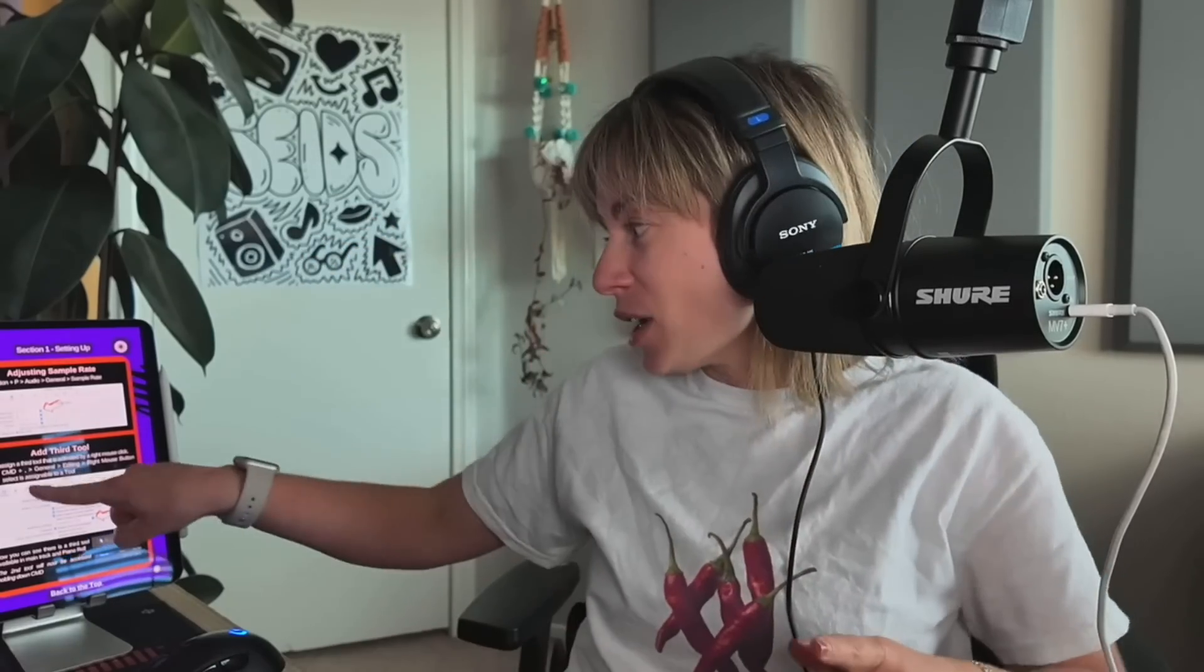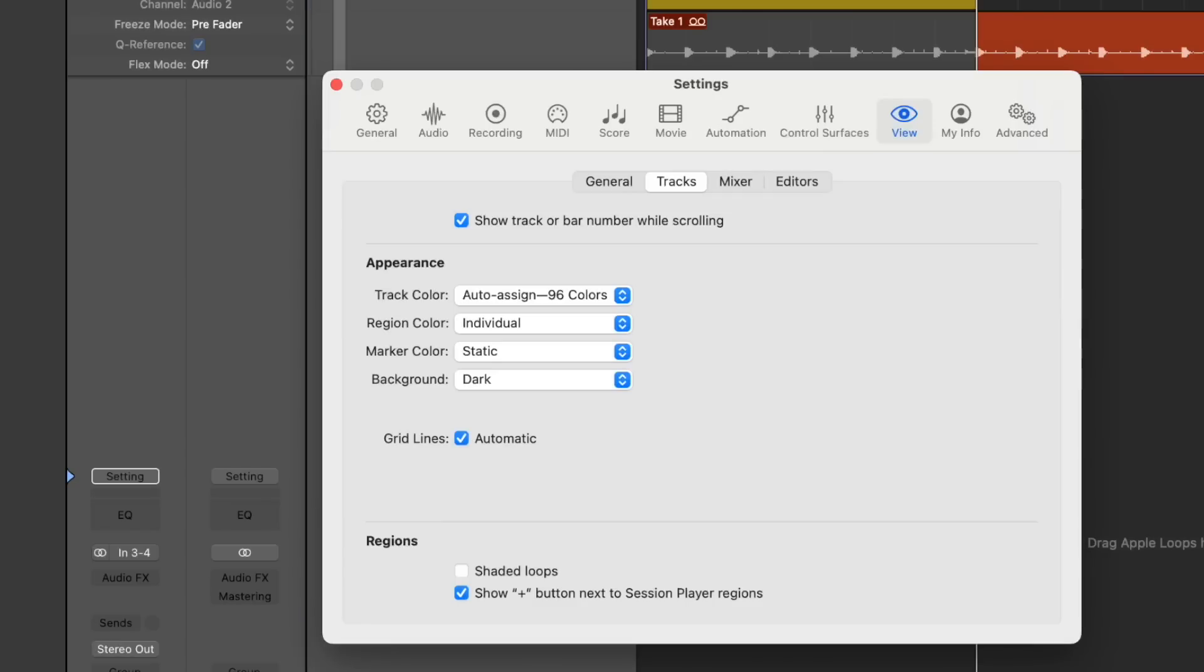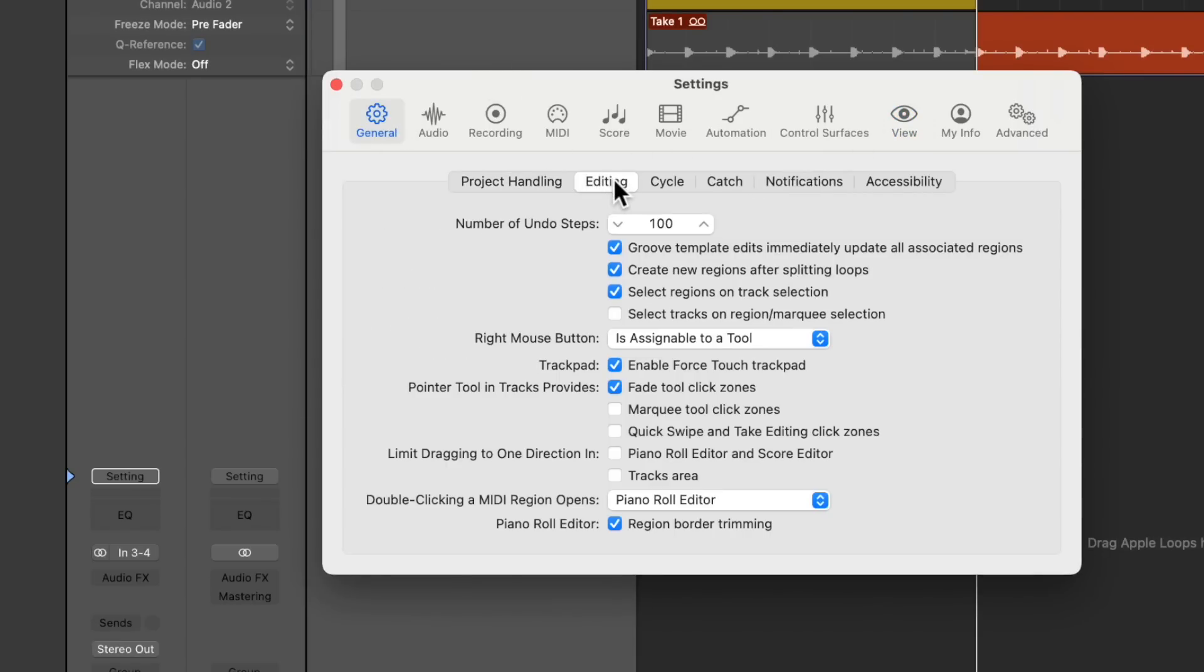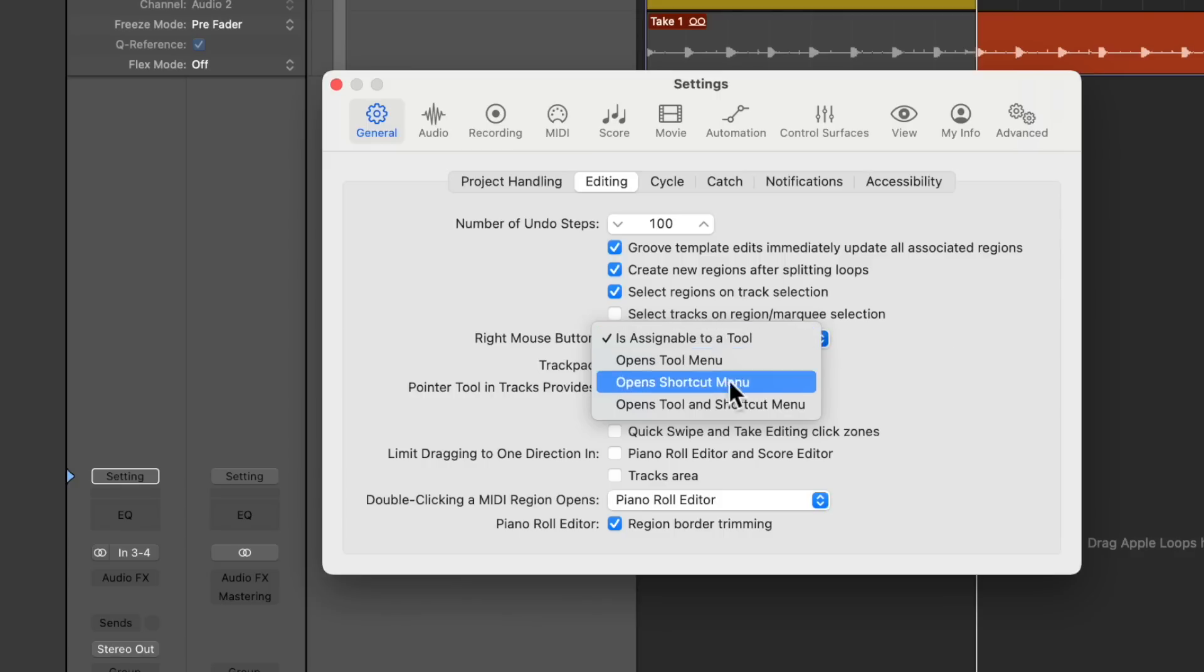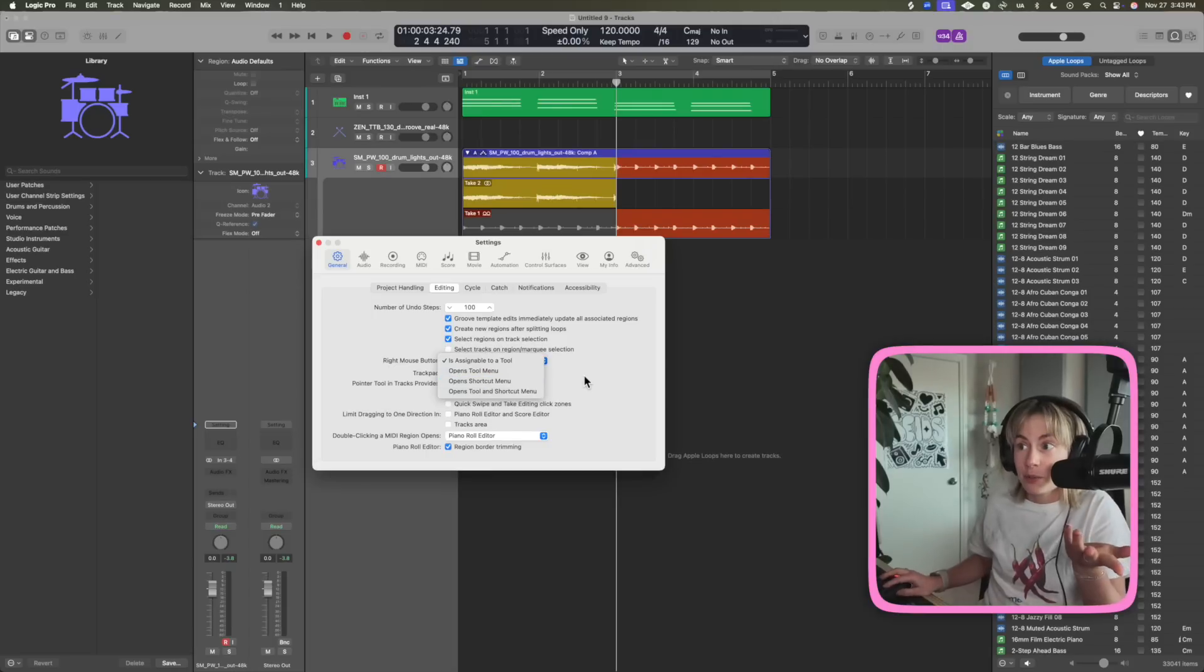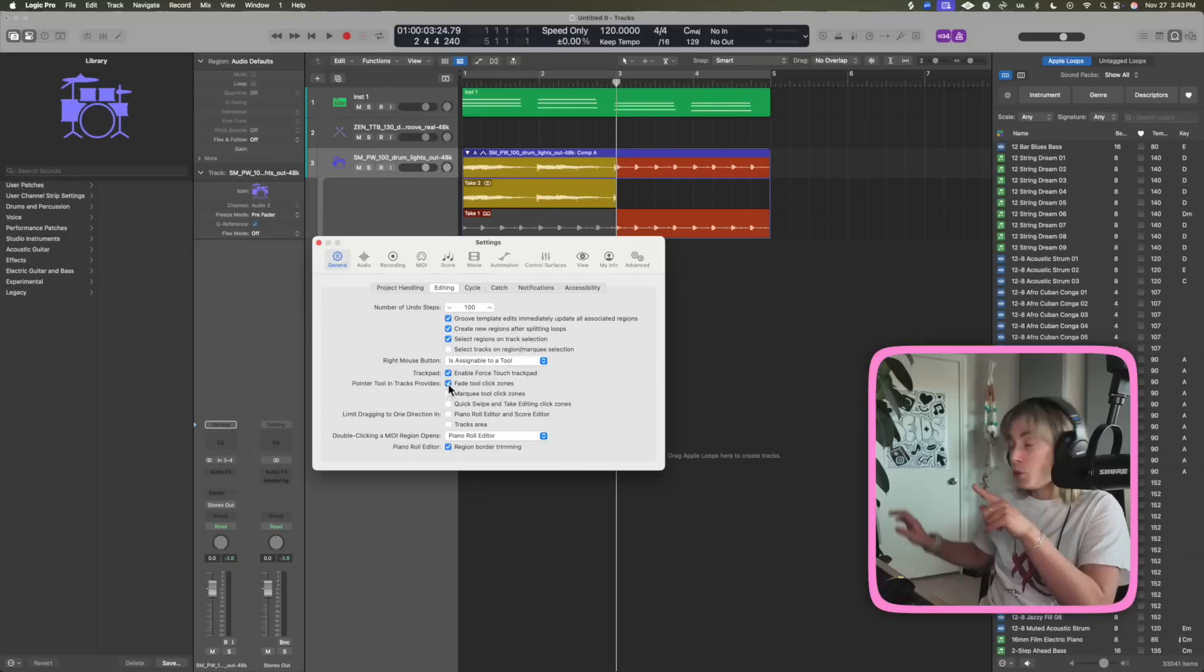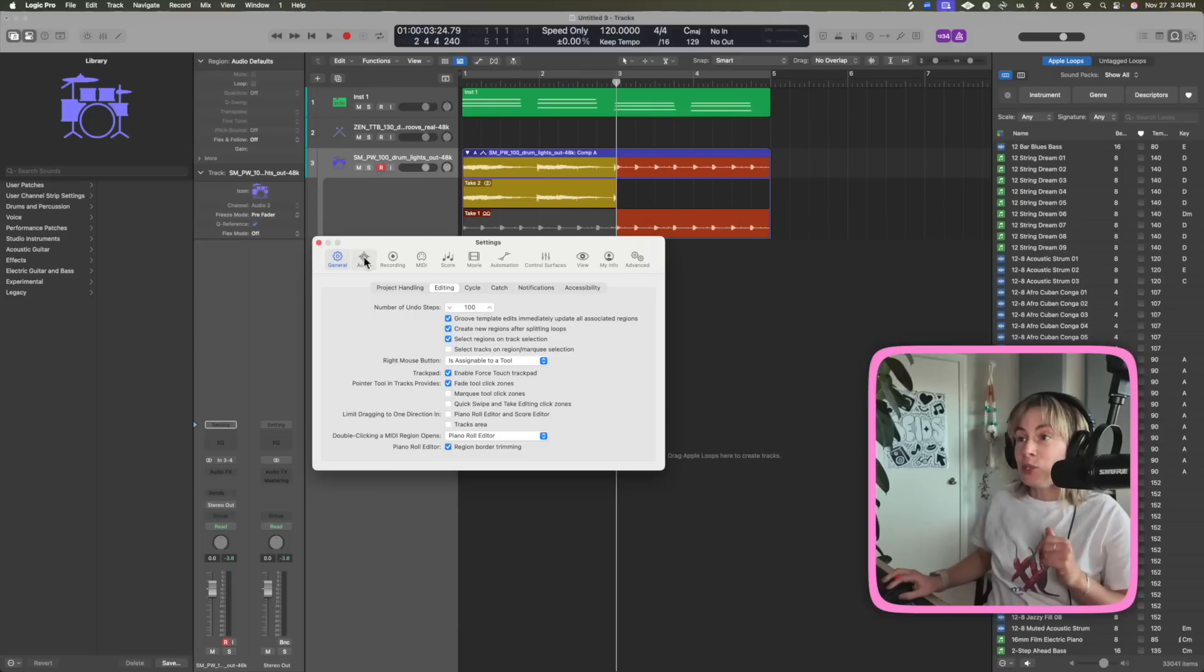And then to access this one, now you just have to hold down command and now you can access it with that one. And then obviously this one is just the main clicker. So to get this third tool, what you got to do is press command comma to open up settings, then you go to general, then you go to editing, and then here right mouse click is assignable to tool. So just make sure this is checked, and if you want to change it you can change it to any of these other ones, but I like assignable to a tool.